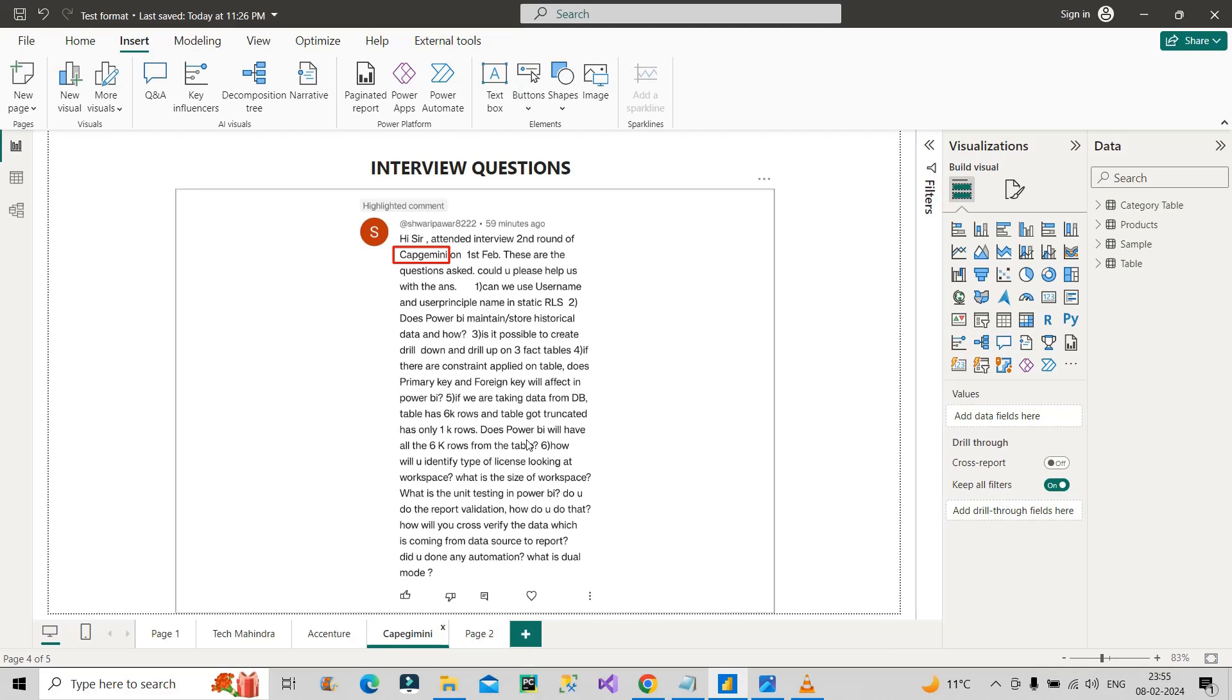At the time of picking up, if it has 1,000 rows it will load 1,000; if it has 6,000 it will load 6,000 rows. It depends on the current status of the number of rows in the table in the database. Whatever is there will be loaded in Power BI.